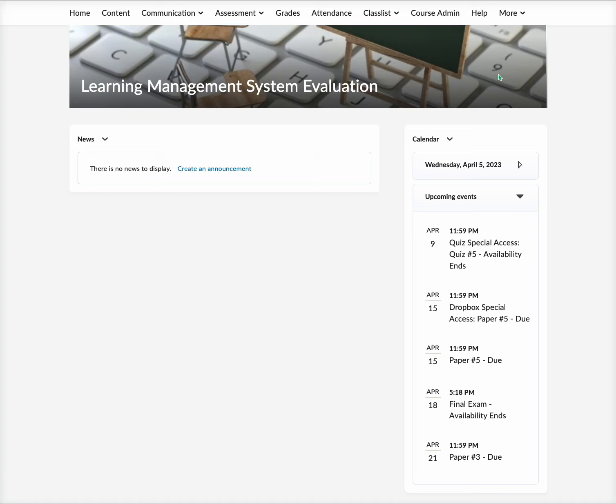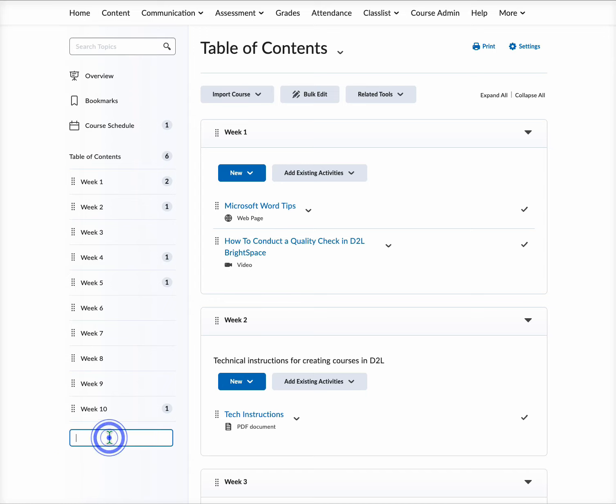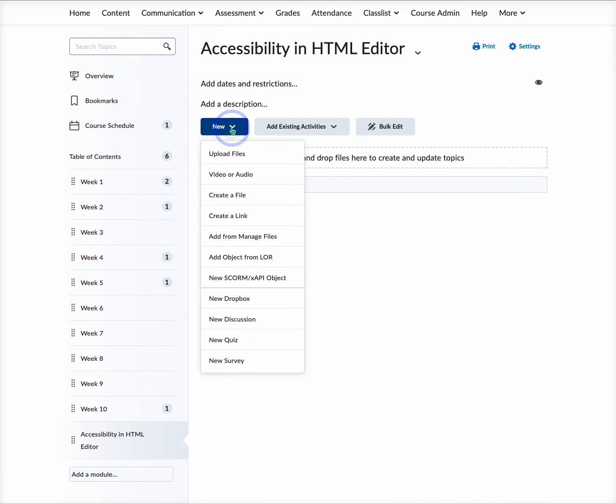So we are going to start by coming up to the top nav bar and selecting Content, and then we're going to come down to the bottom here to add a module. We will just give it Accessibility and HTML Editor and hit return. That will bring up our new module, and we will come here and select New from the dropdown.